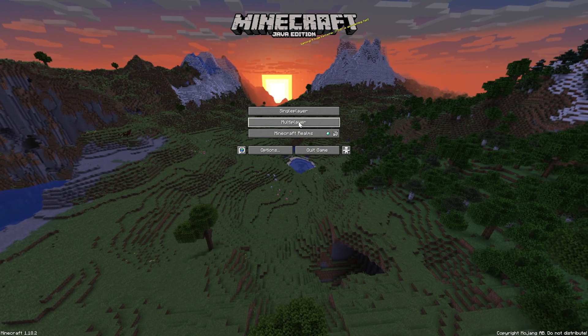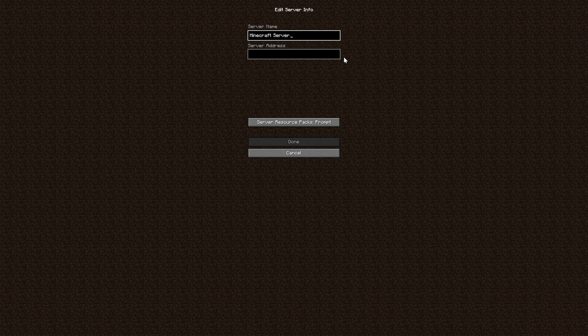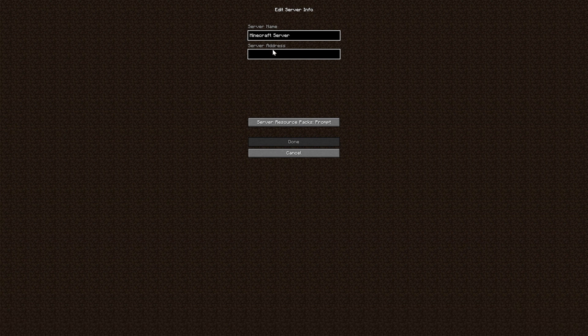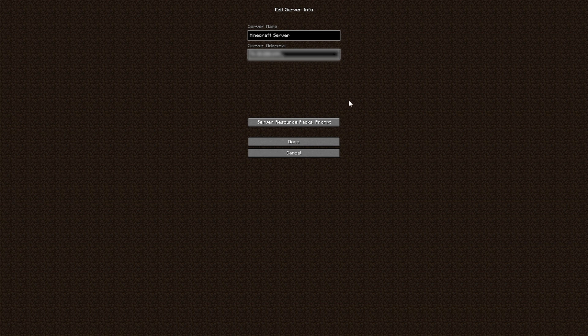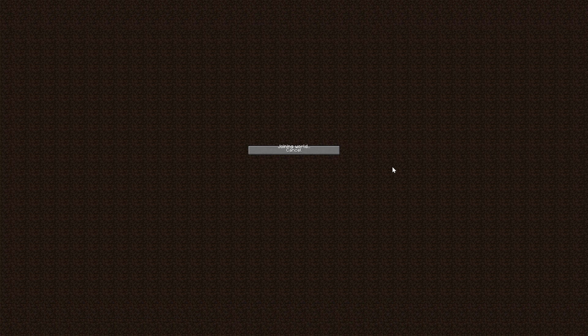Once you've launched Minecraft, click the multiplayer tab and then click add server. For the server address, type in the external address you got from the other website. Server name could be anything you like. Then you can see the ping and the amount of players on the world.